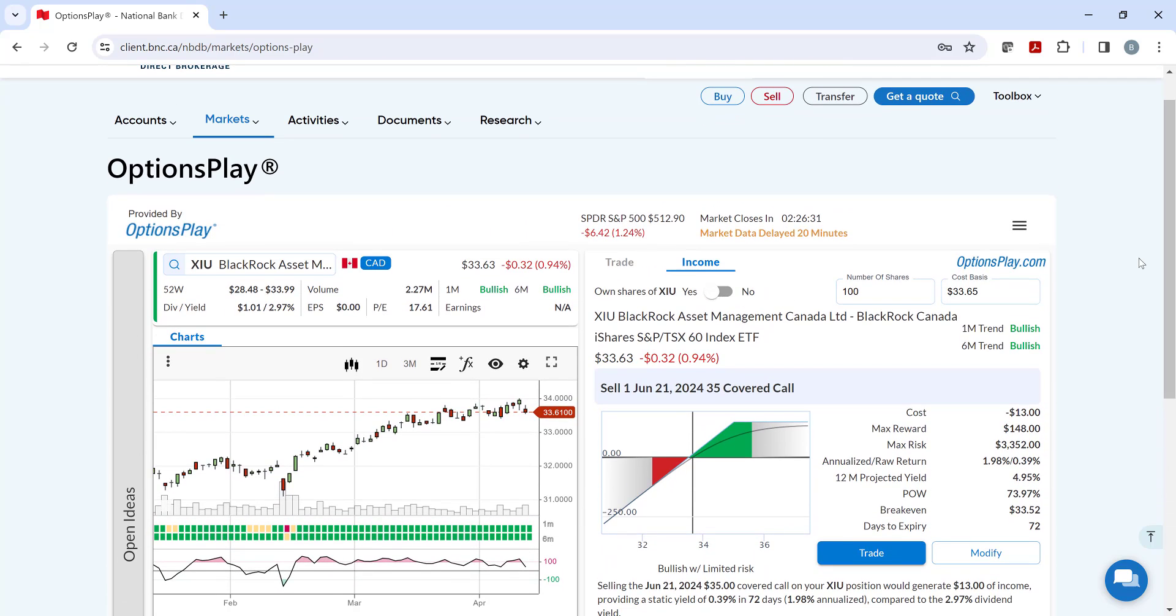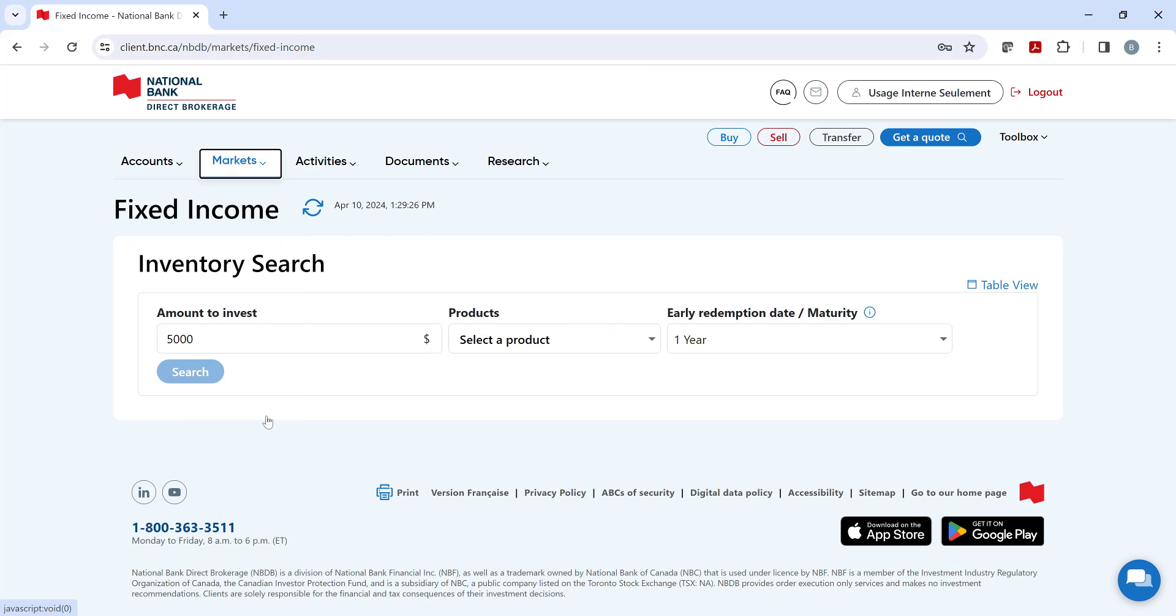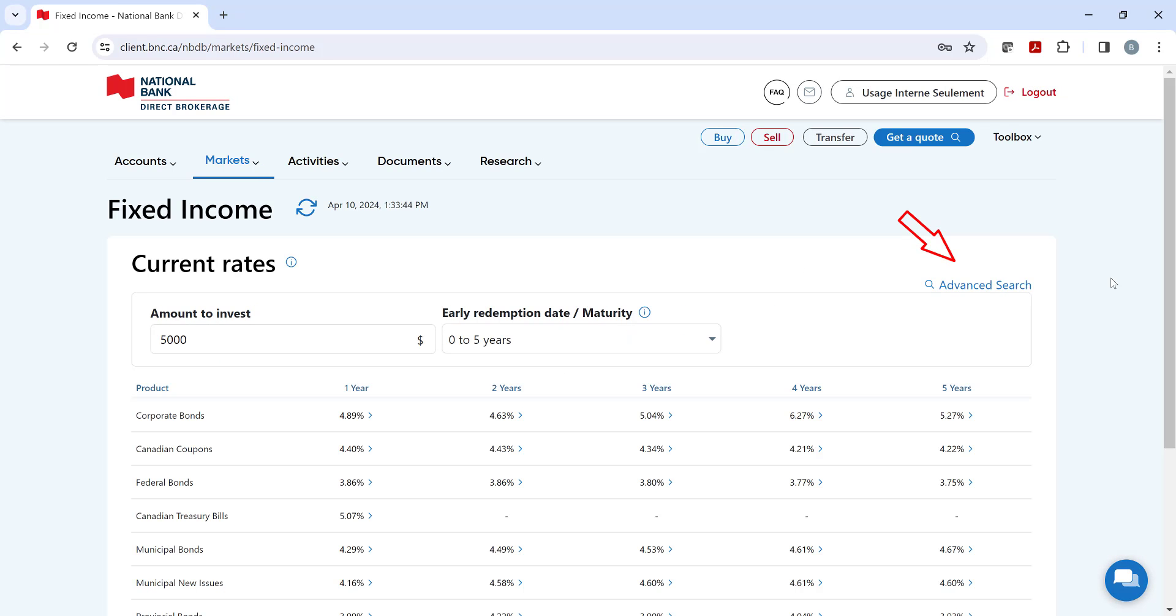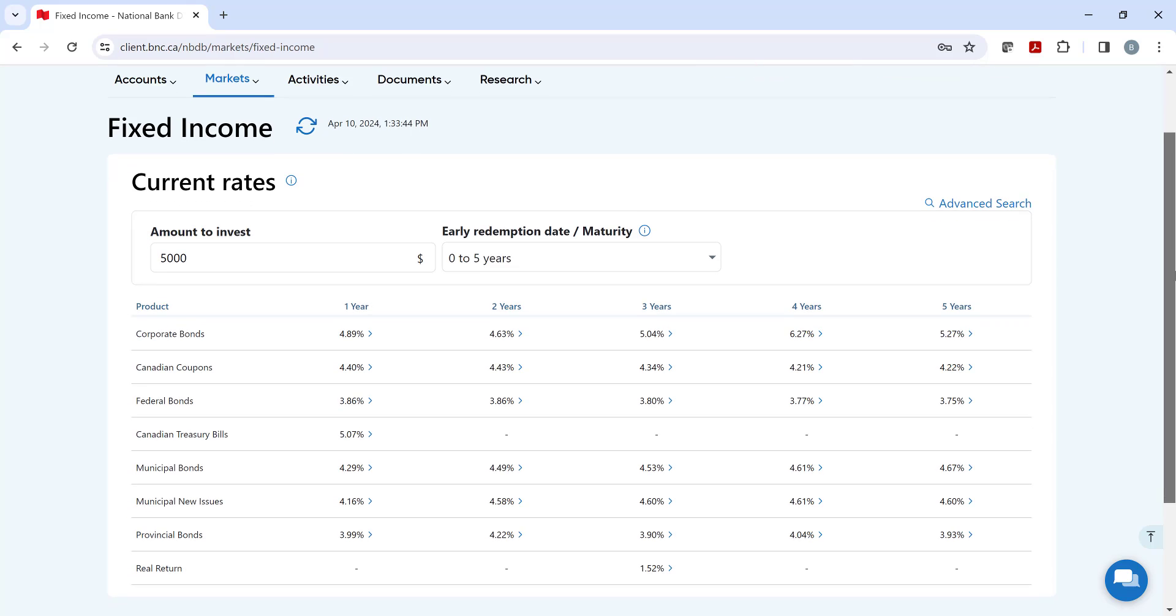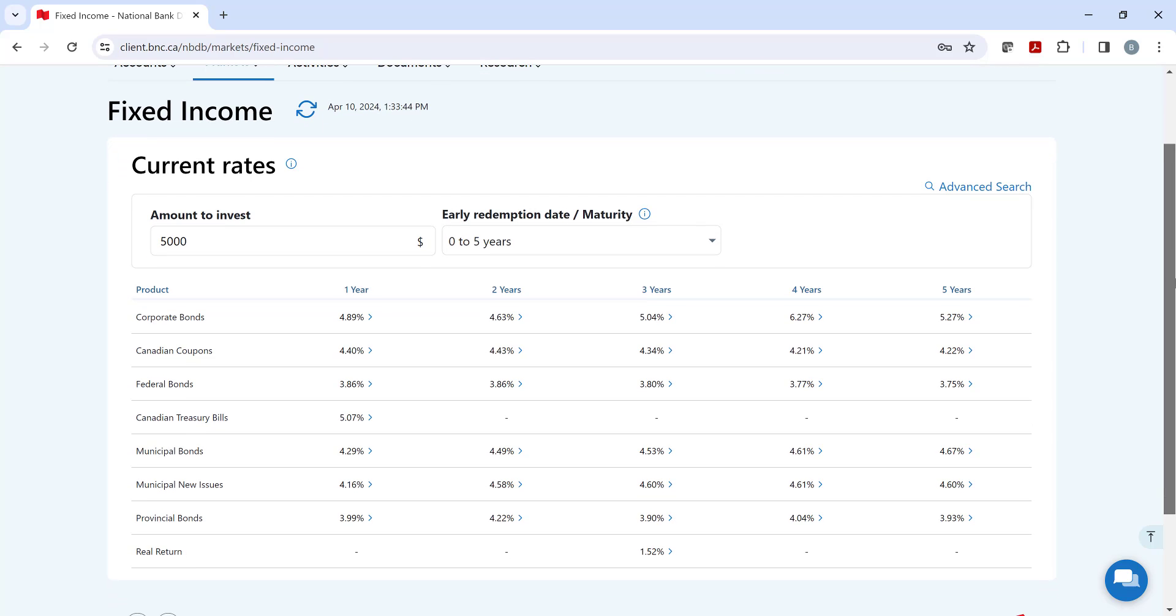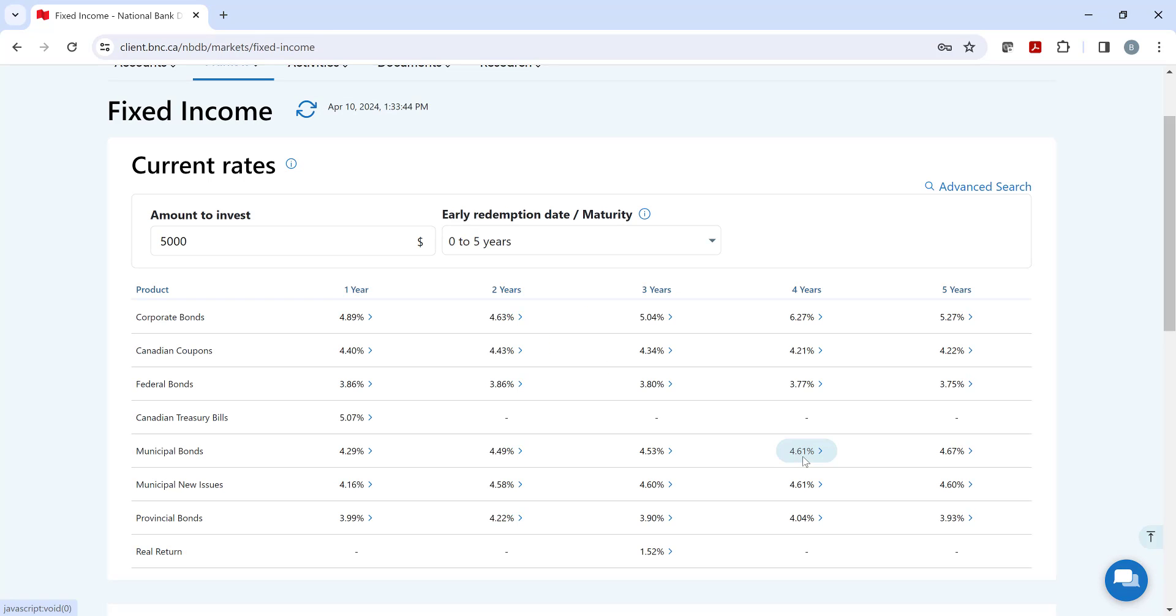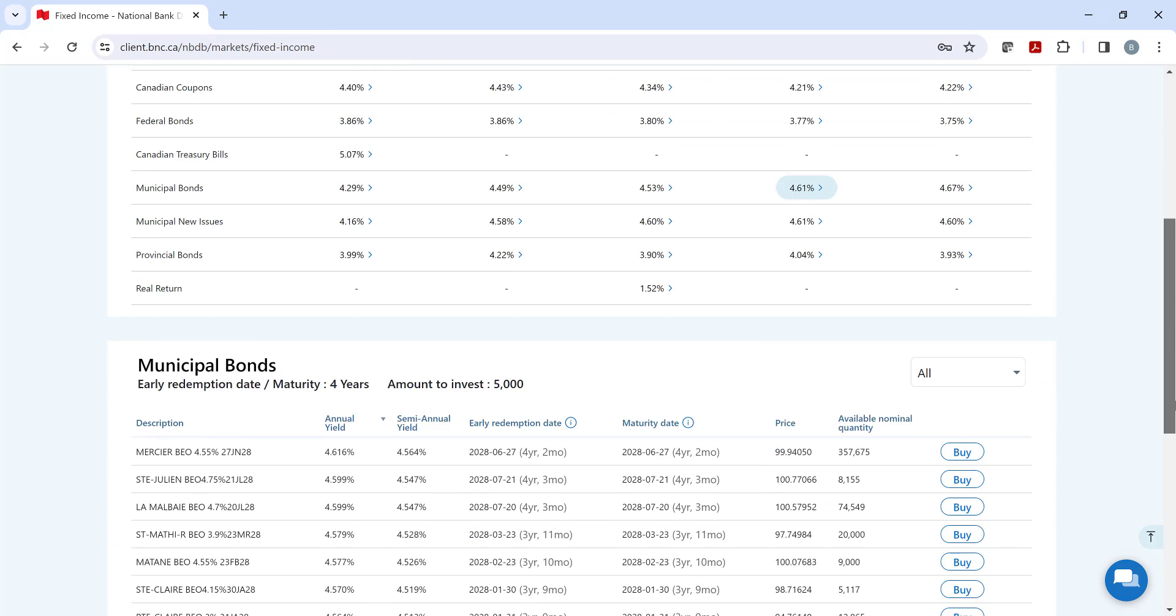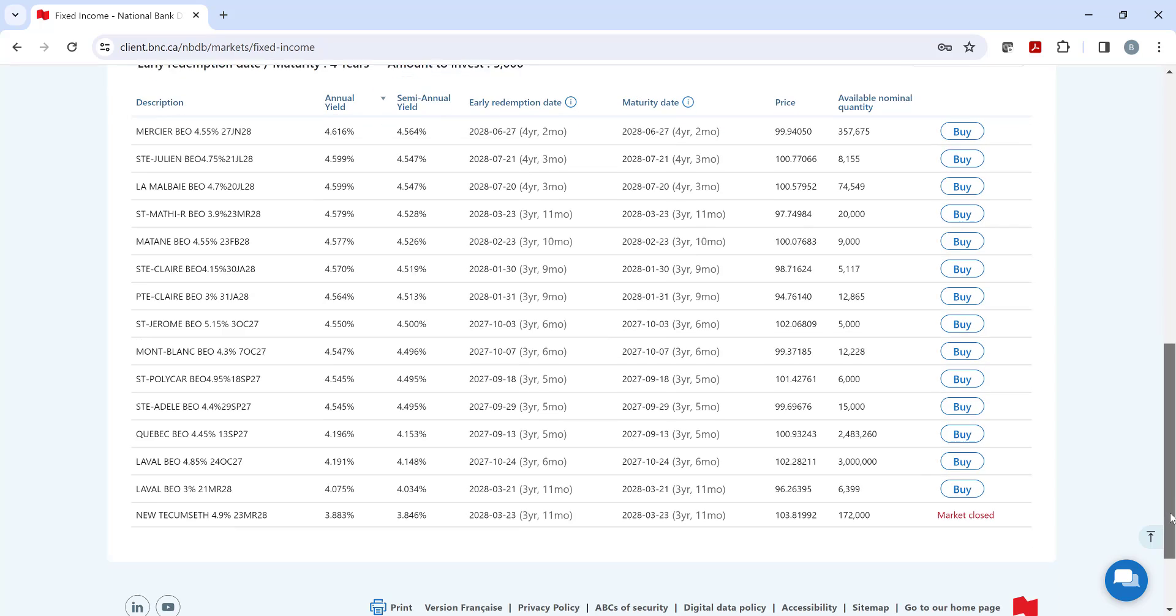Lastly, we have our Fixed Income tool, which allows you to do an inventory search of our fixed income securities and make a purchase. Or click Table View on the right-hand side of the screen. Here, we have our highest current rates available by year and by product. Please note that for GIC rates and purchases, they can be done via our secure message center or by phone.